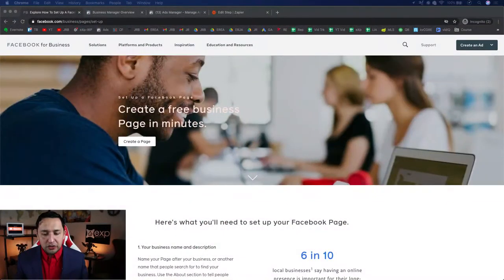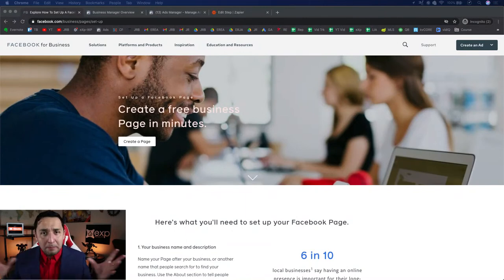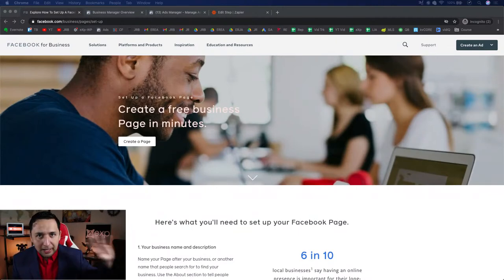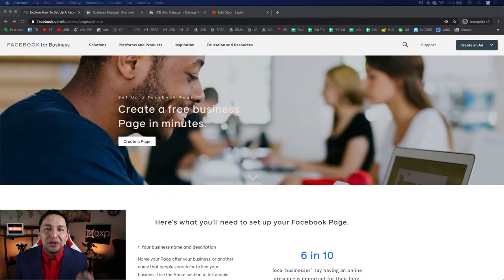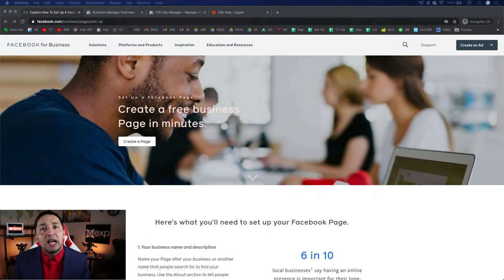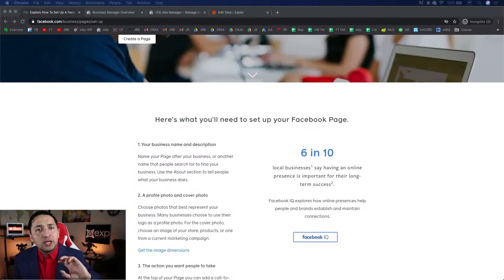I'm sharing my screen right now — what you should be seeing is Facebook for Business. Recently Facebook did a dramatic overhaul with their interface and it's now called the Business Suite. The very first thing you need to understand is that you need a business page to operate from. I'm not going to show you how to create a personal page — I'm assuming most of you already have that.